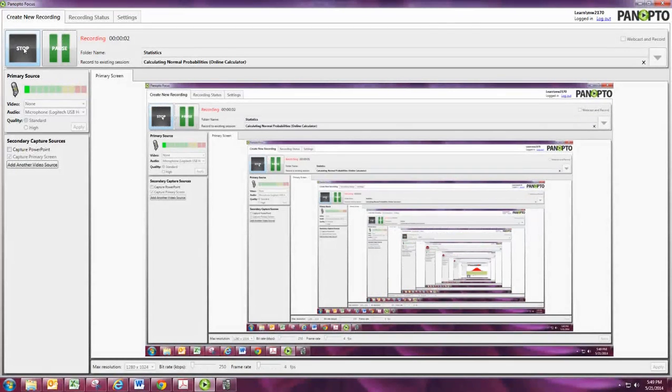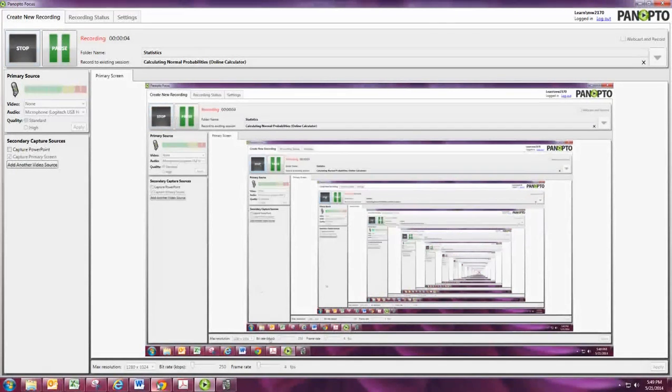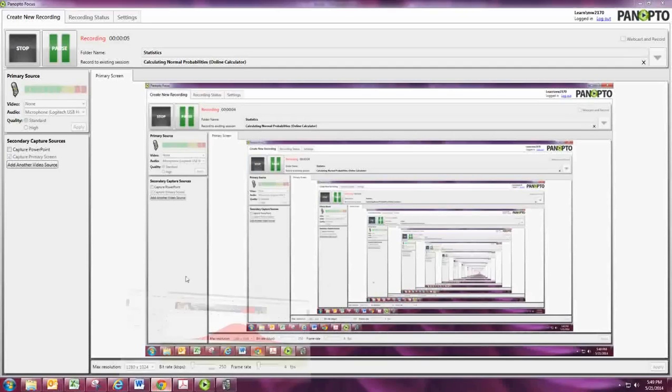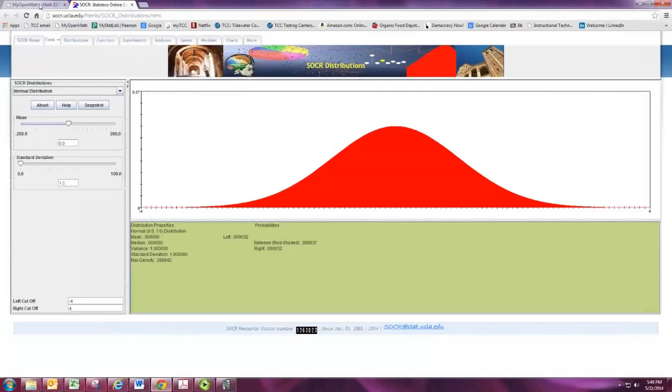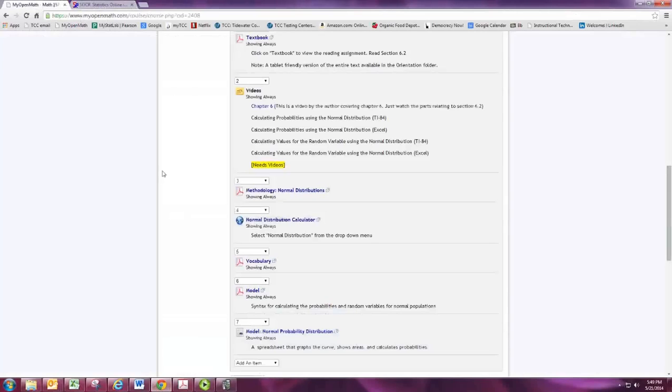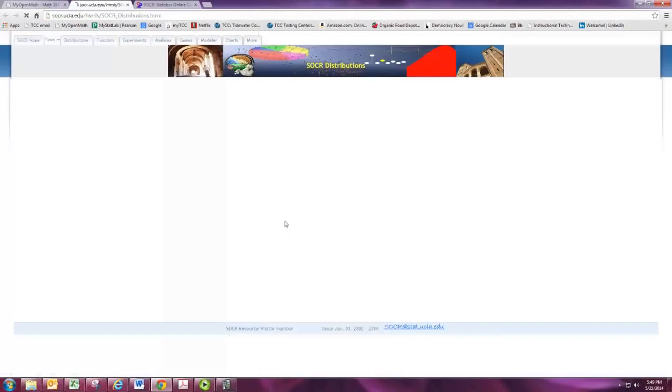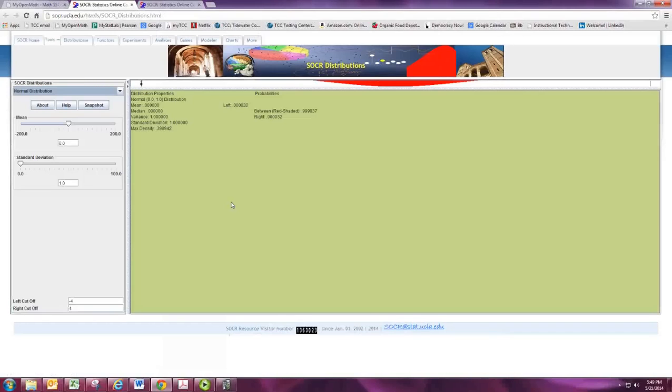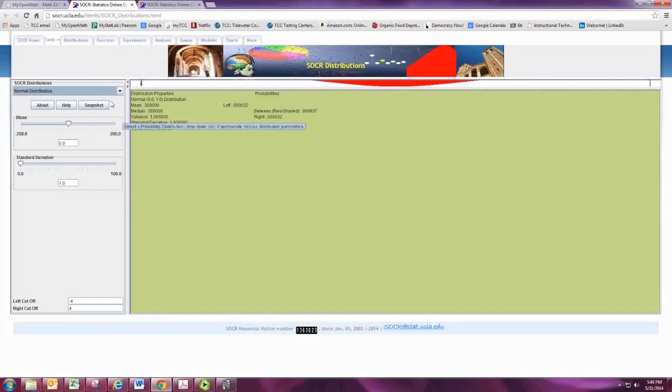In this video, we'll see how to calculate normal probabilities using the online calculator. From the Resources menu, you can click the link to open up the SOCR distributions.